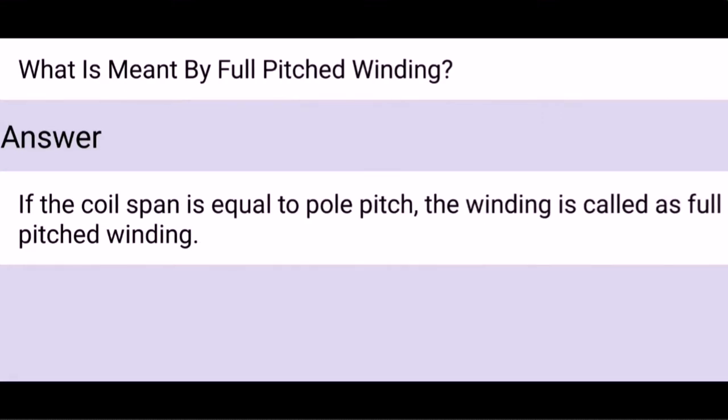What is meant by full-pitched winding? If the coil span is equal to the pole pitch, the winding is called full-pitched winding.